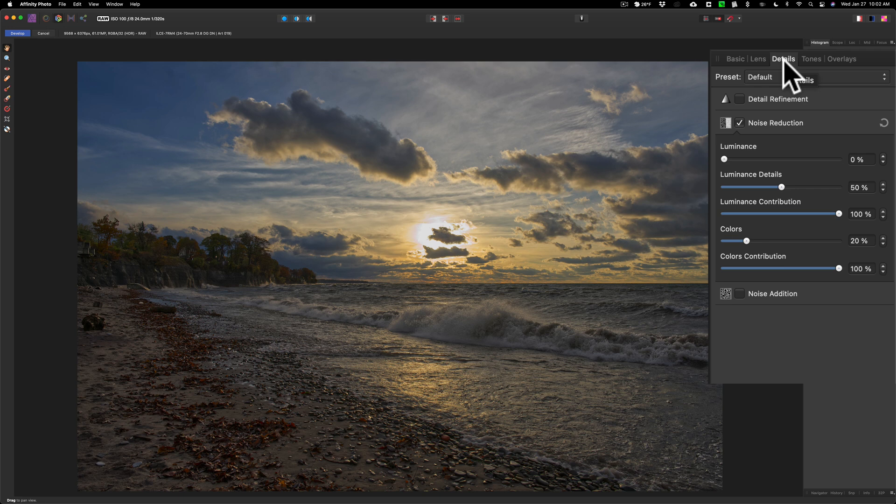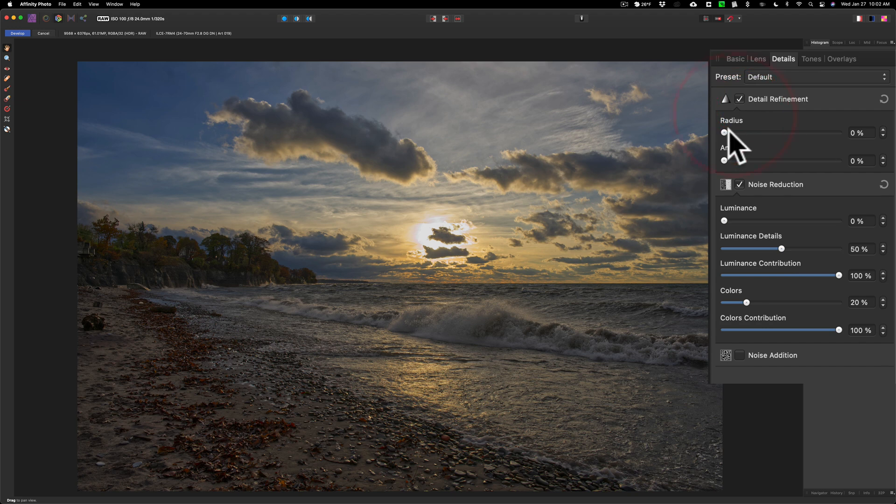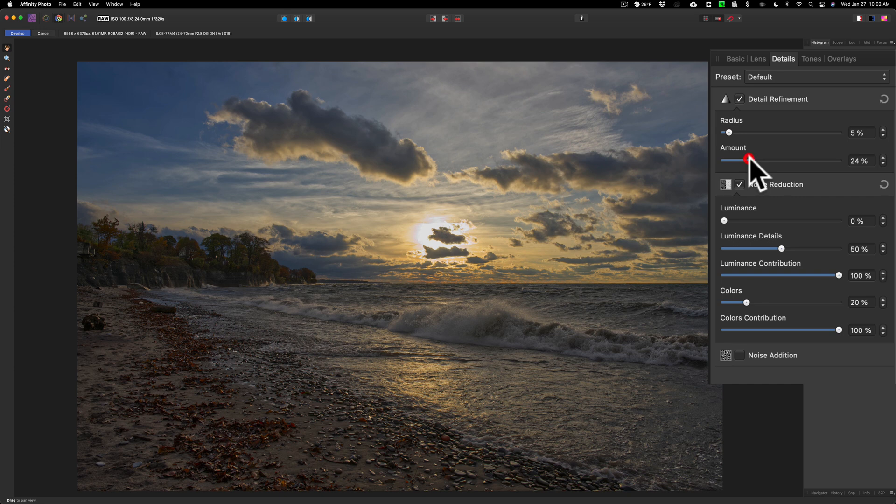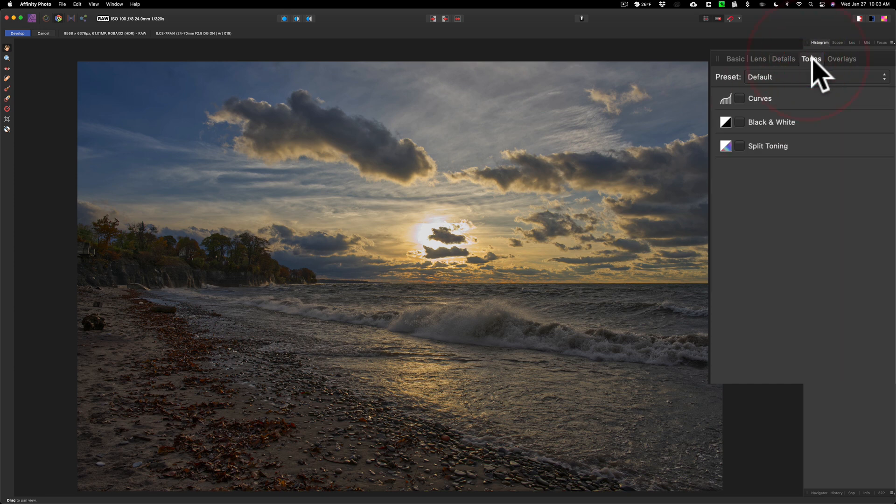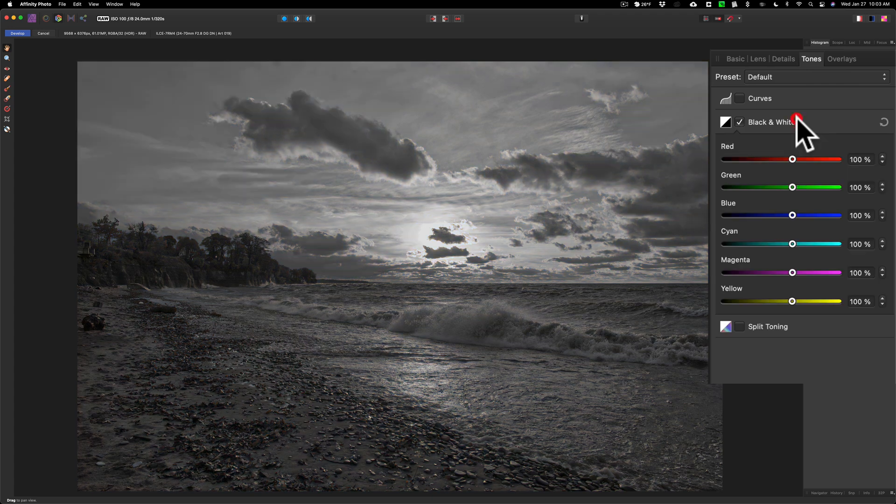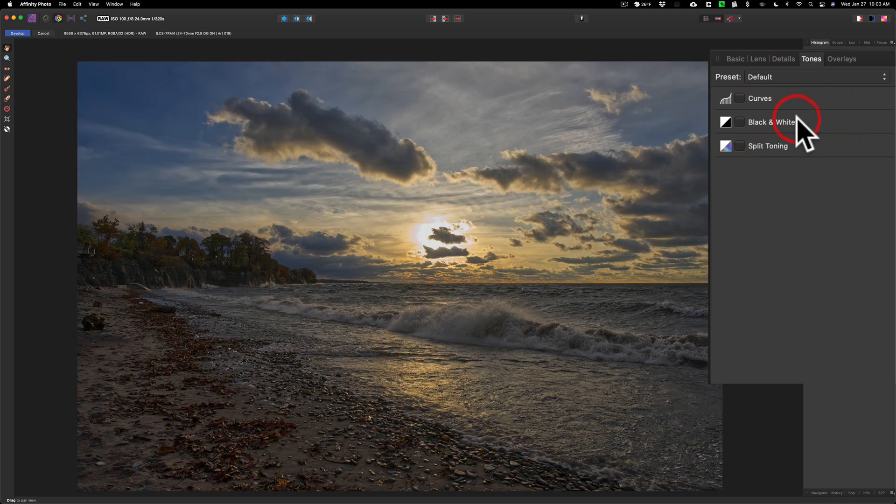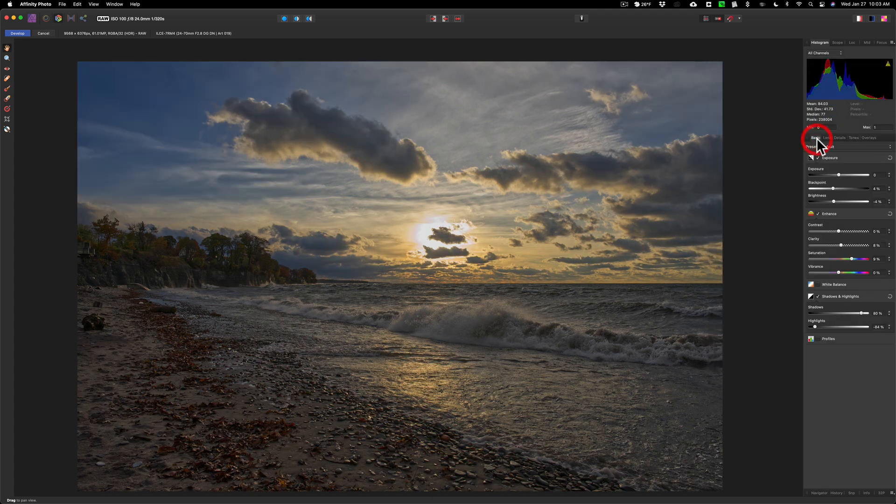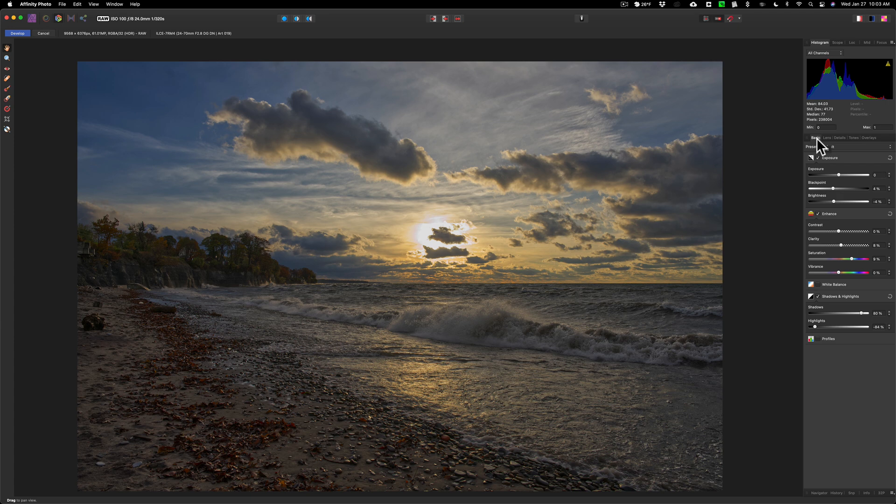Once you download it, there's really no noise in it at all. I will go to detail and refinement and I'll sharpen it a little bit. I'm not going to do anything here with curves, black and white, split toning, nothing there. So I'm really done in the develop persona.